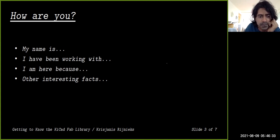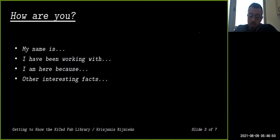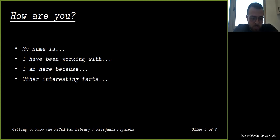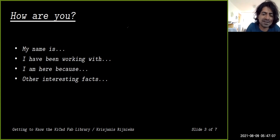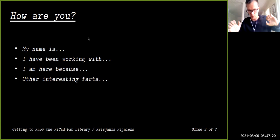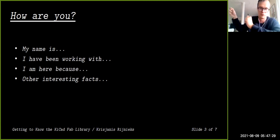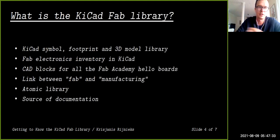Isa introduced herself as a Fab Lab technician from Beirut, Lebanon. Their Fab Lab is in Berry Tech, which has an incubator system for startups. The presenter then handed the floor back, noting he wanted to keep the session relaxed — more like a discussion around an open table with someone showing a few pieces of paper about KiCad.